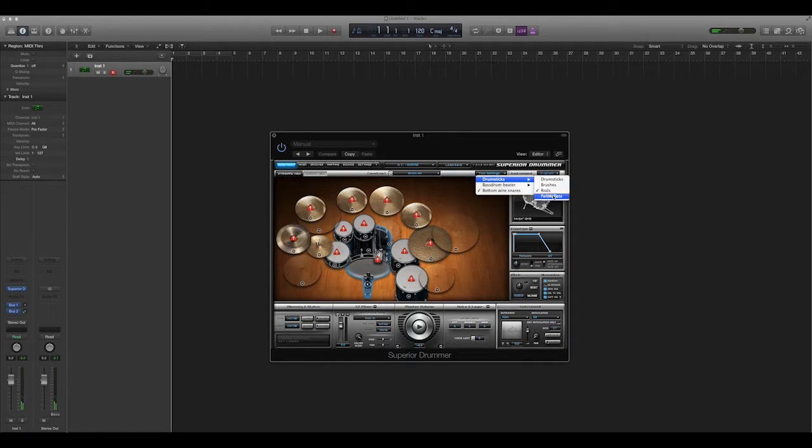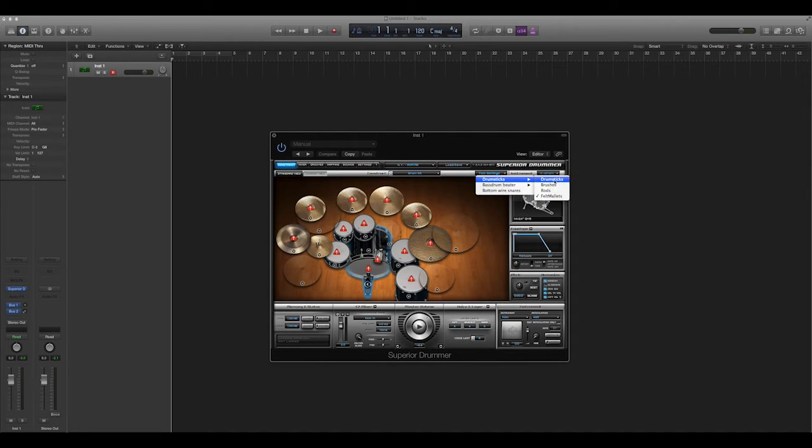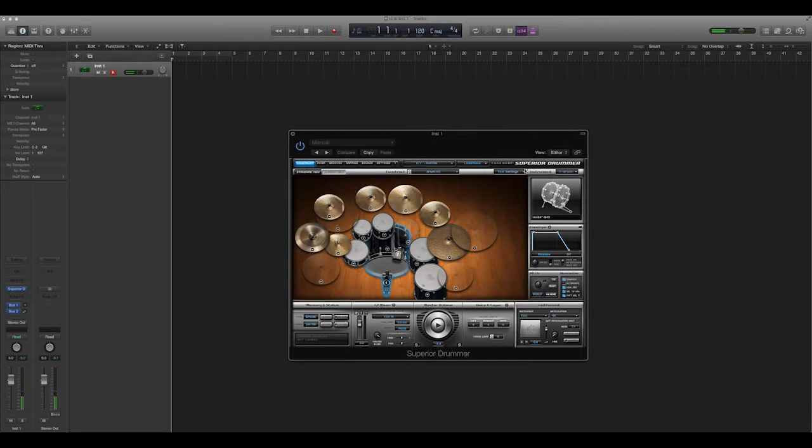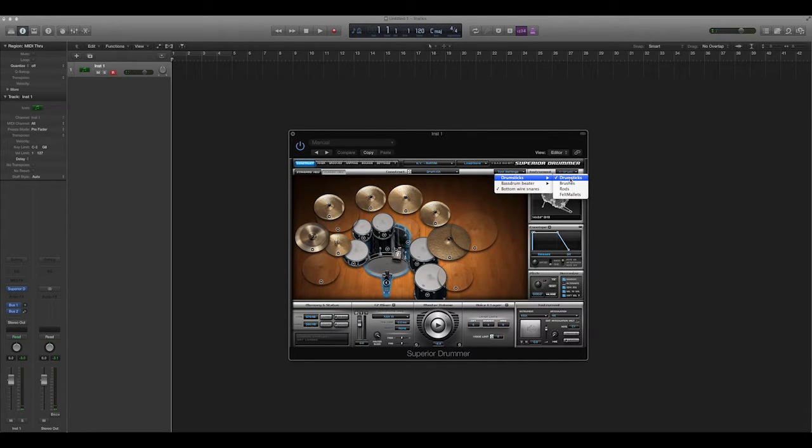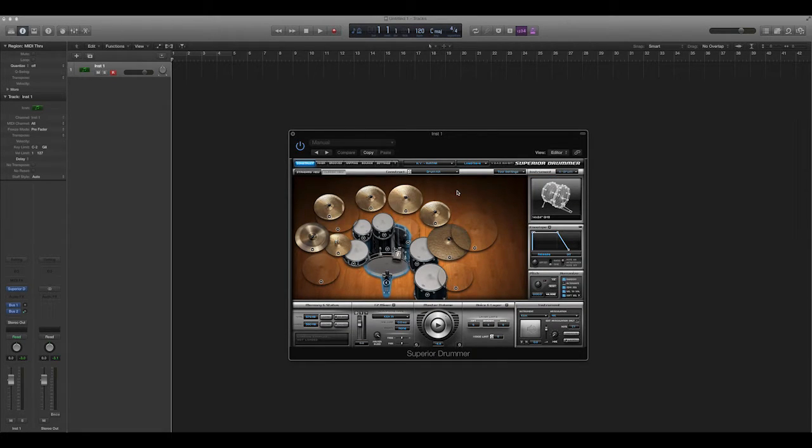But if you did have them installed, then you would be able to hit these and actually hear different sounds. So I'm gonna go to drumsticks. I think when I installed Superior, I opted not to use them because I knew that I would never touch them. And obviously, since I've been using them for years, I didn't even know that I didn't have them. So I was right in that assumption.